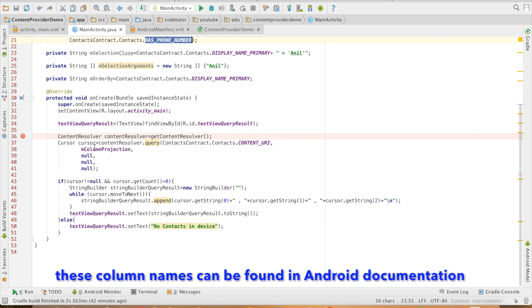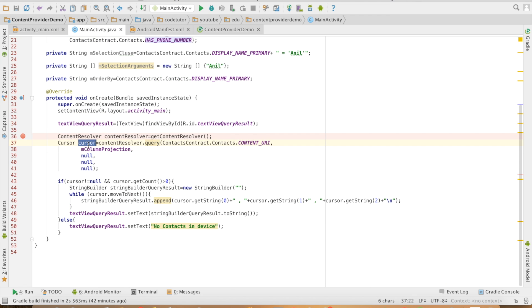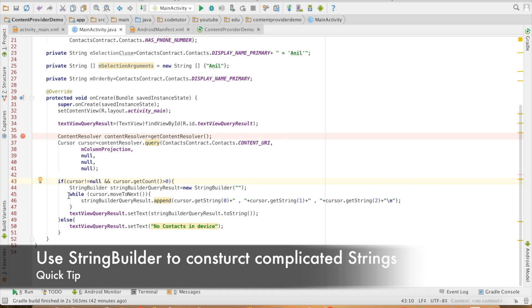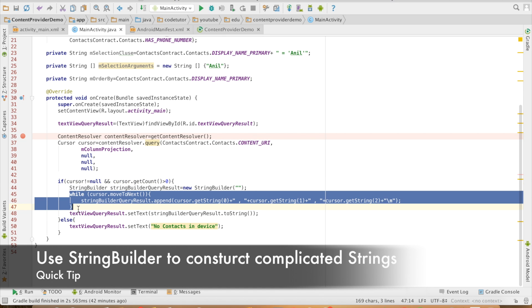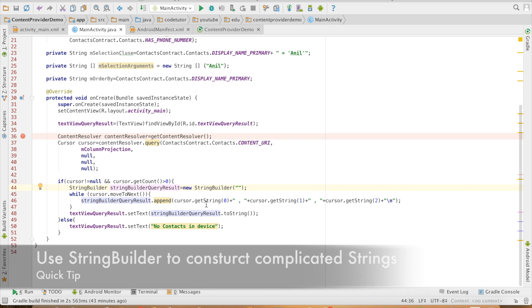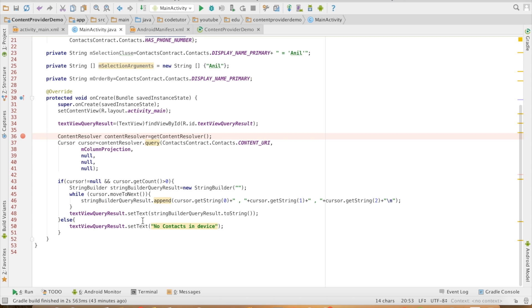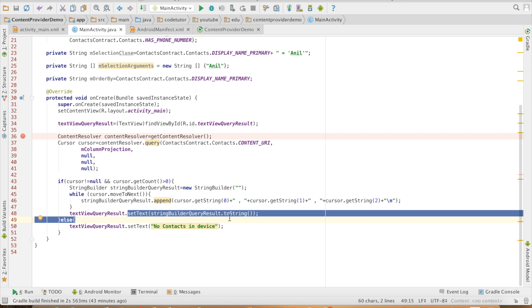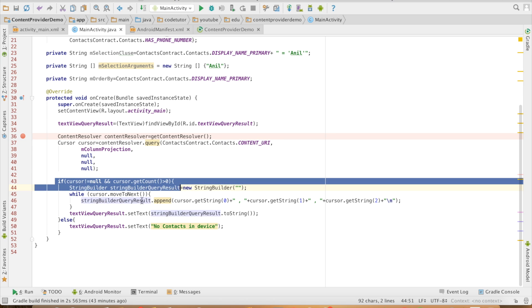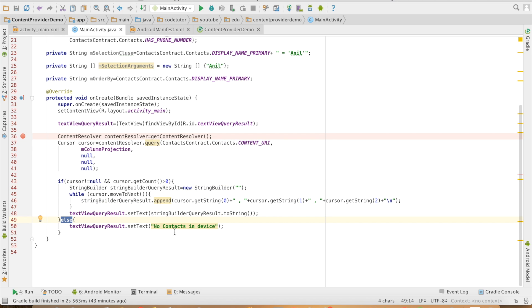That returns me a cursor and then at line number 43, I am checking if the cursor is not equal to null and the count is greater than zero then only I am iterating the cursor and I am using a string builder. Using a string builder is much more efficient than a string to construct the final output. After that, I am just setting the queried value to the text view and in case if this condition fails, I am just setting the message as no contacts in the device.